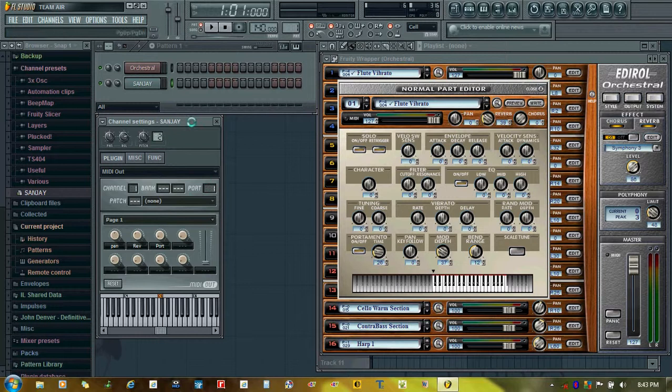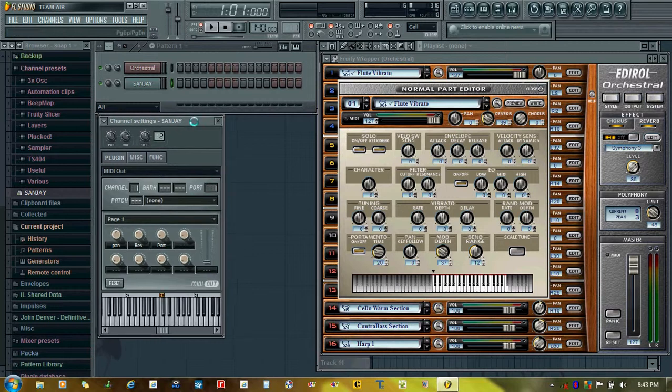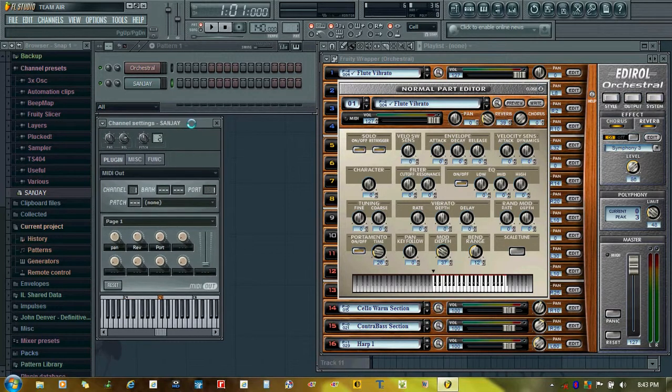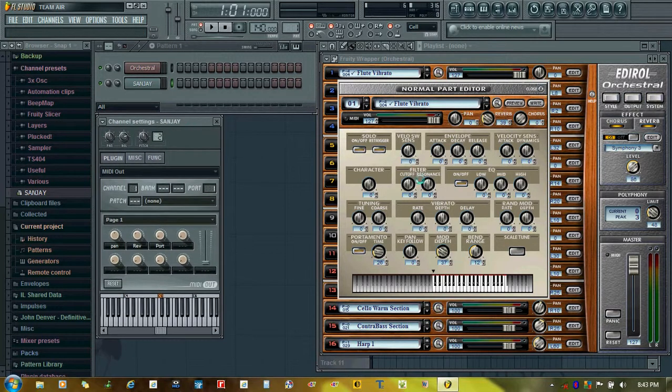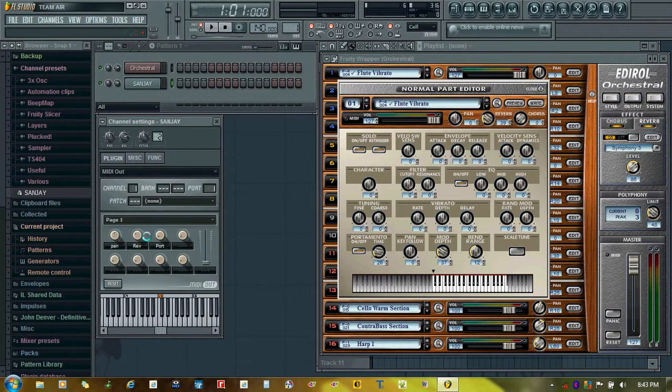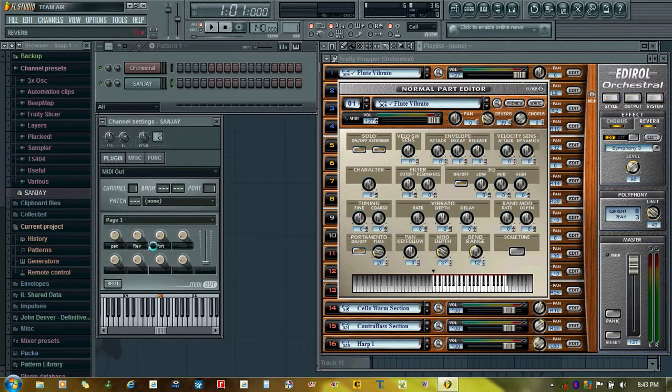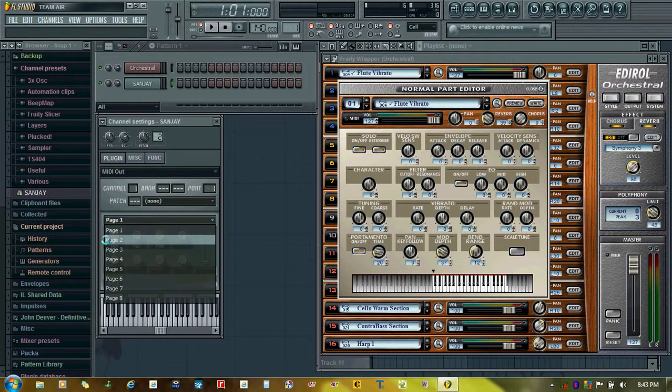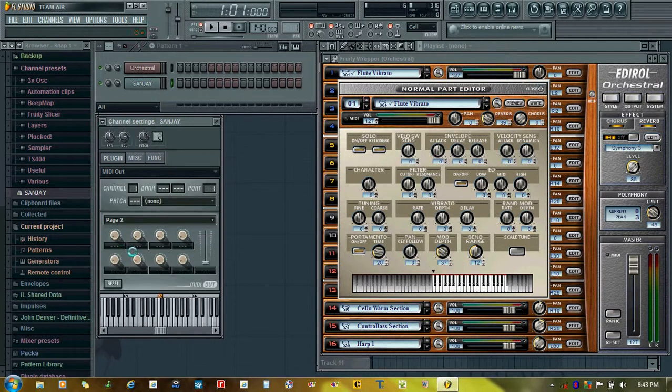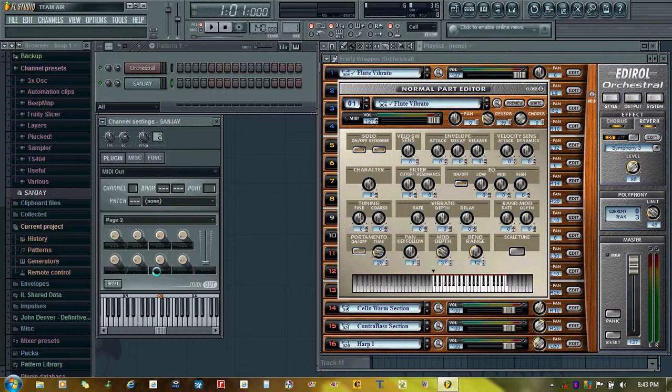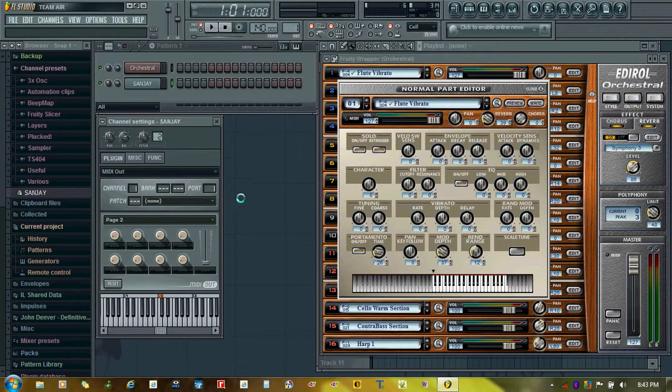One thing I forgot to tell you is that you can assign all the parameters on these knobs and sliders in the same way which I have shown you. And when all these are occupied, you can click this small arrow and go on page 2, and then assign some more parameters here. So you can complete all the parameters here in the Edirol Orchestral section. And then it is up to you what you want to use with your composition.